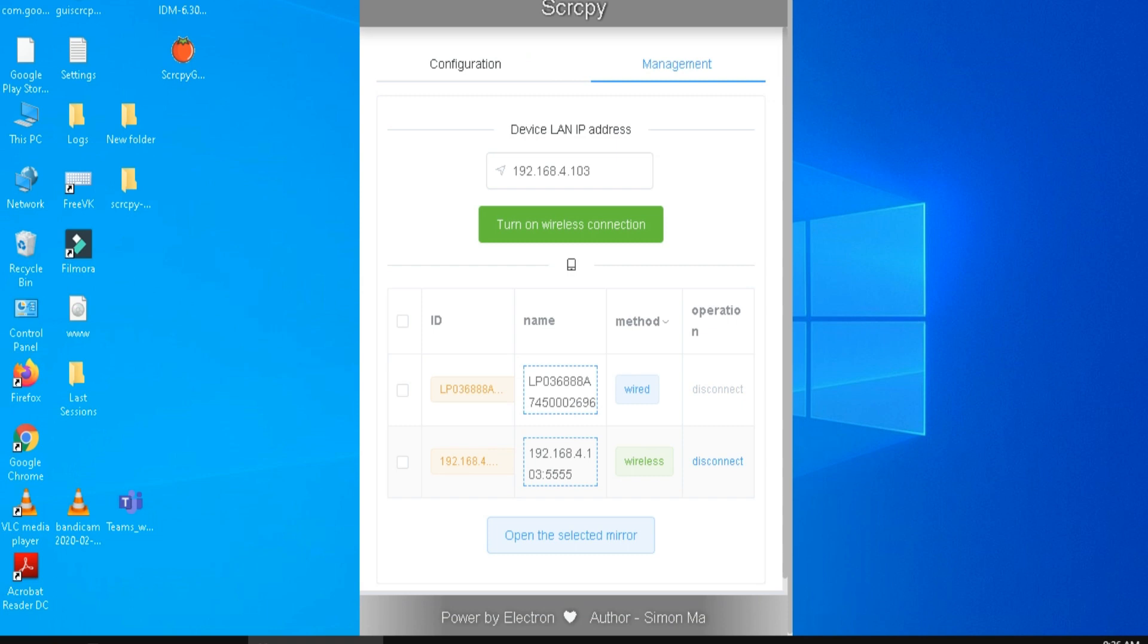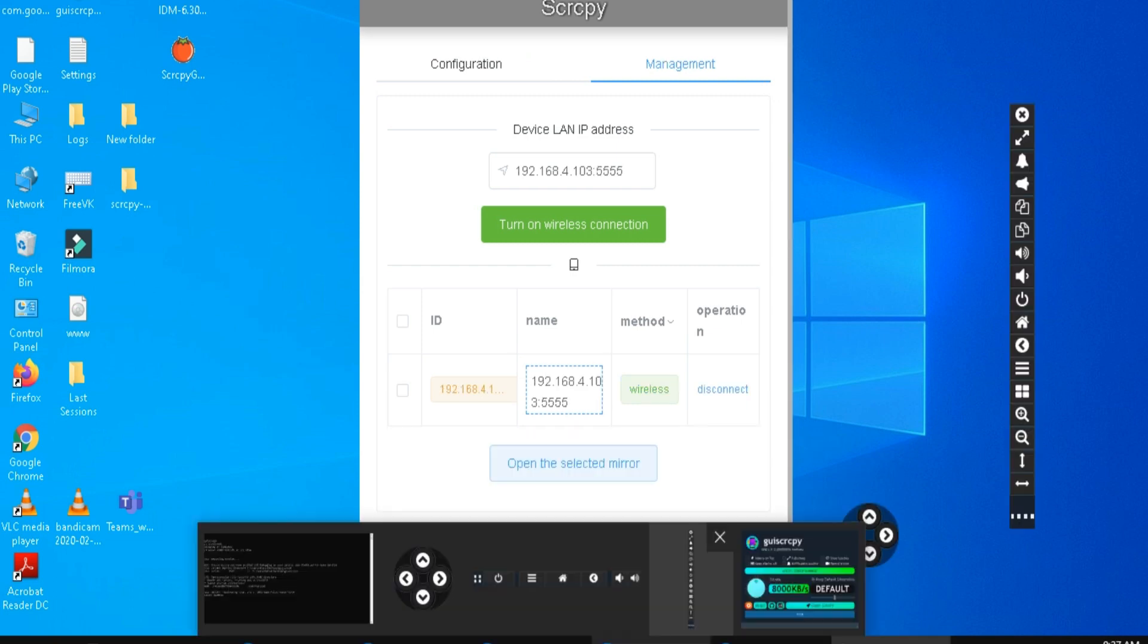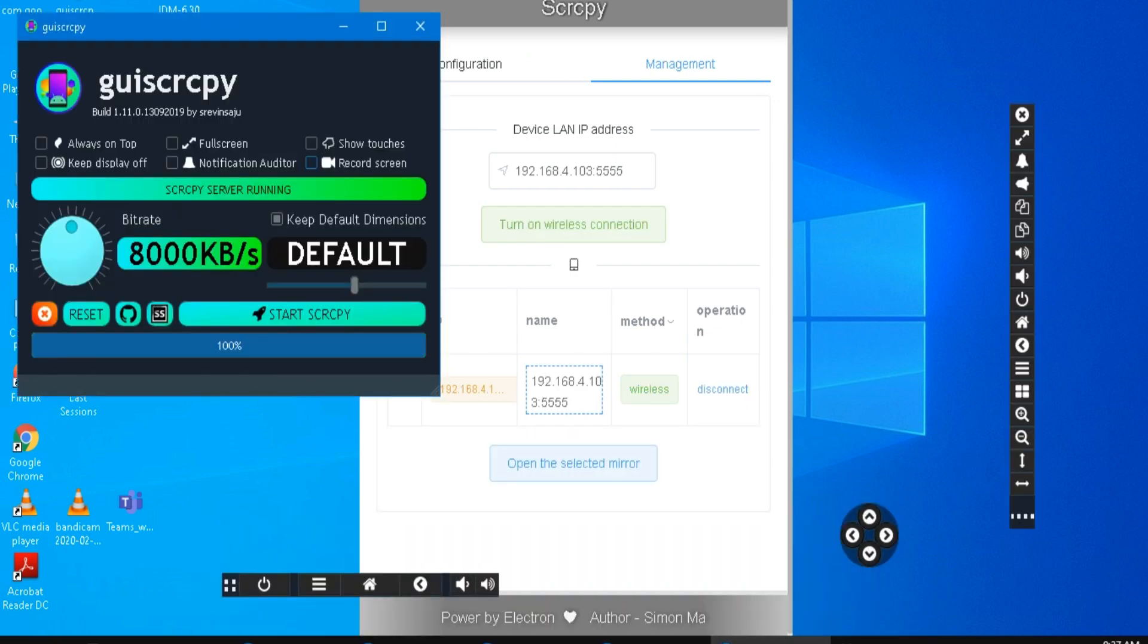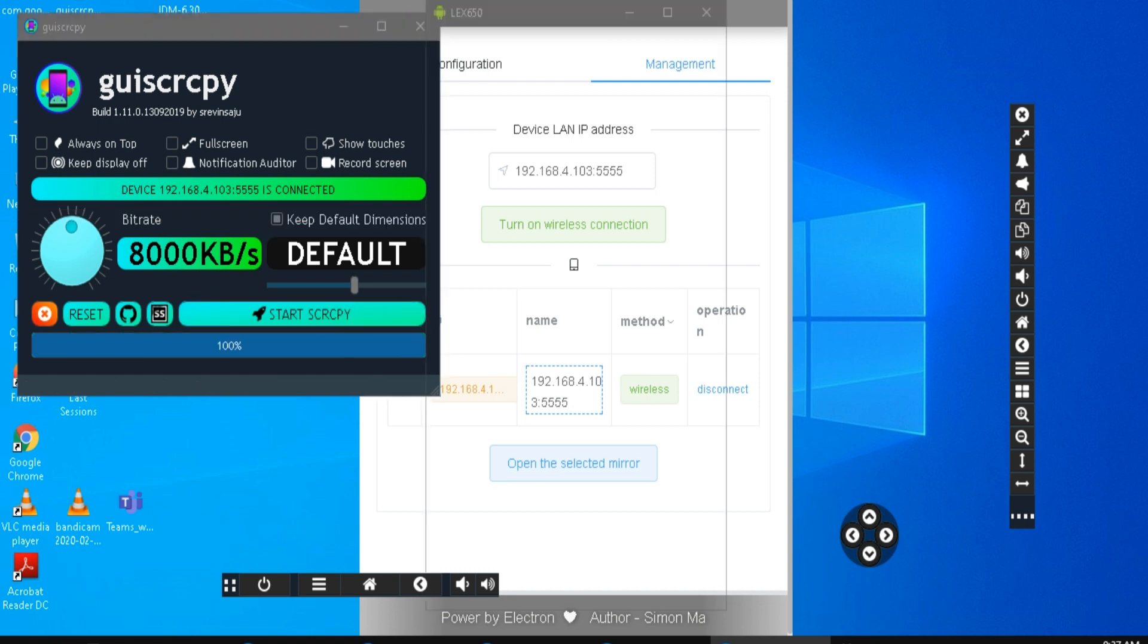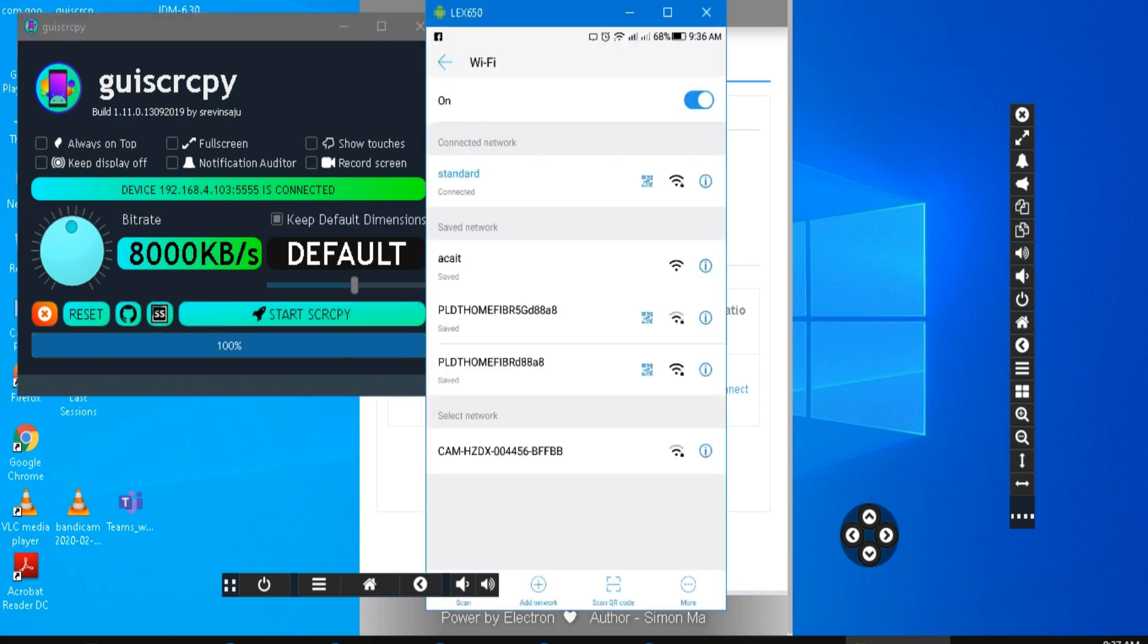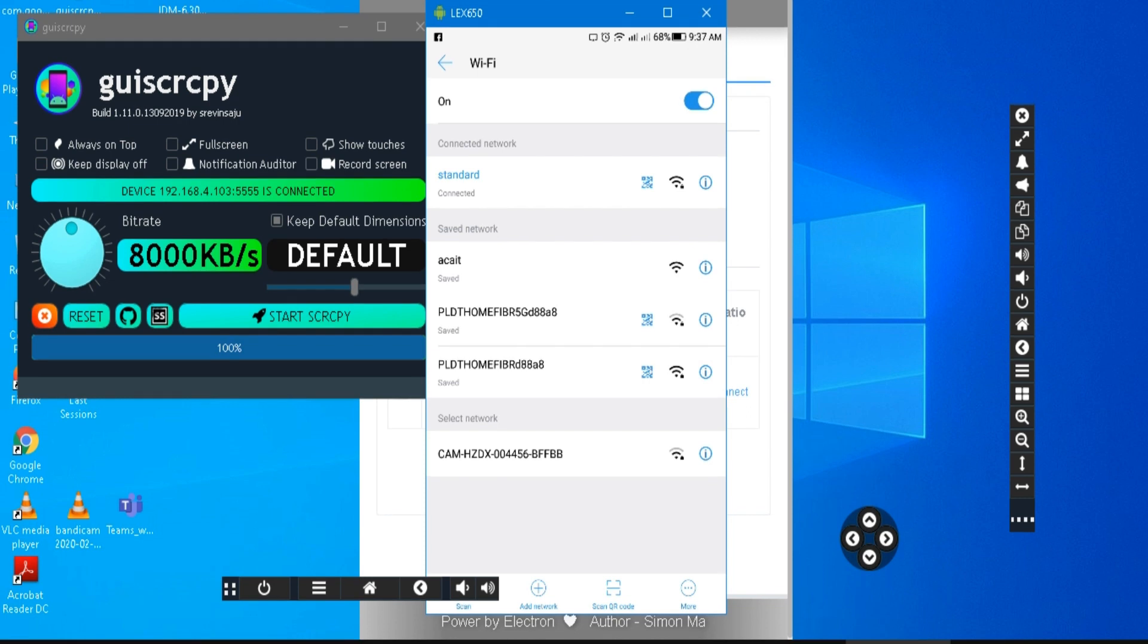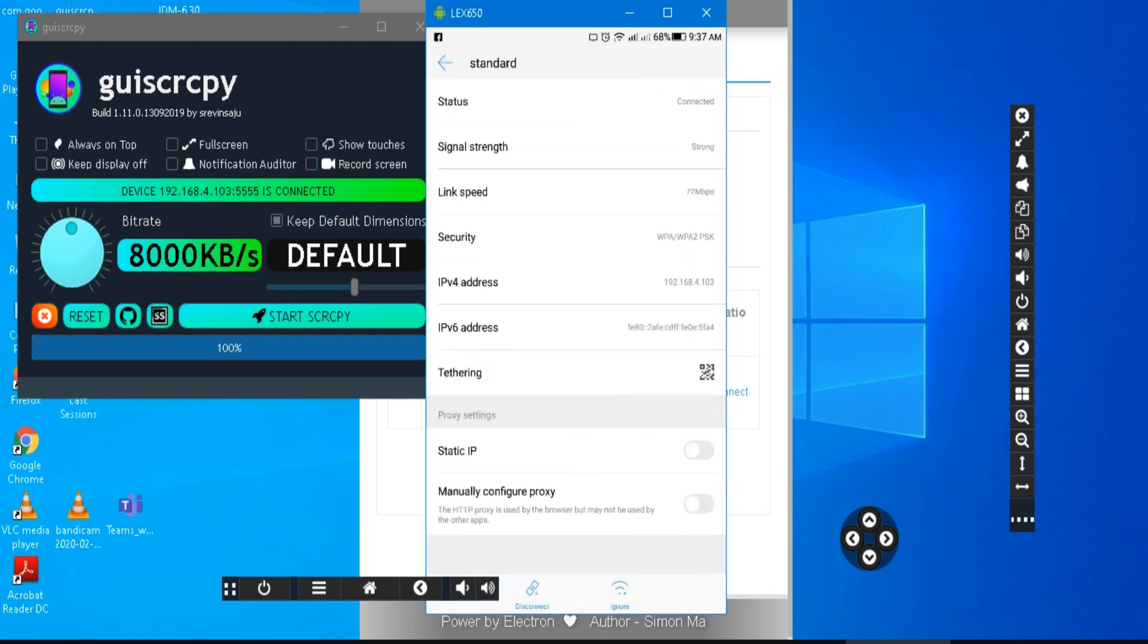Open again the GUISCRCPY. As you can see, you're now wirelessly mirrored to PC. Just click start again, and also you can control your phone via wireless.